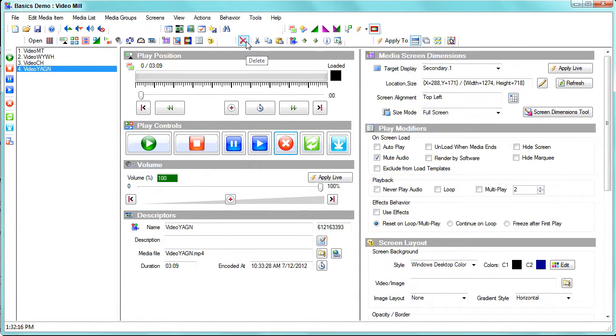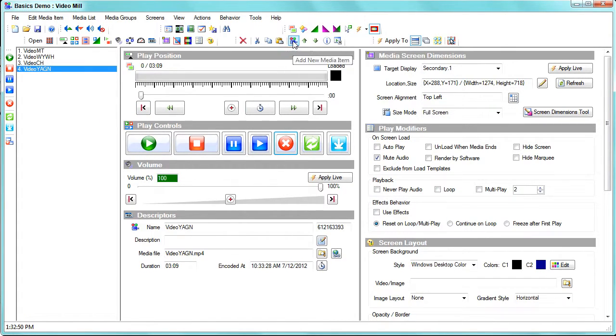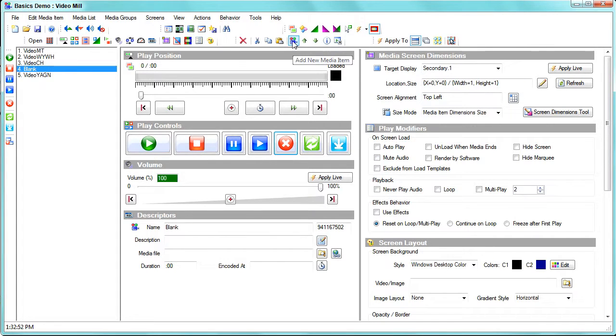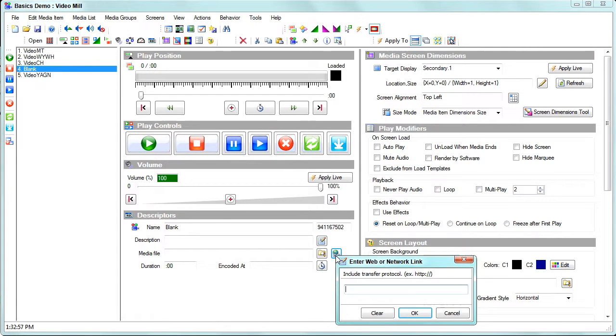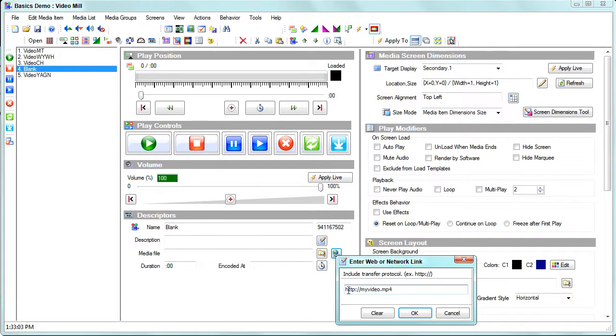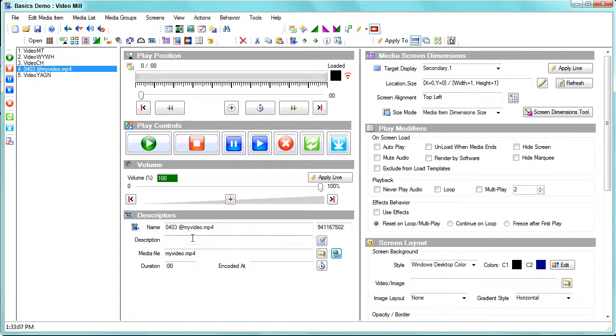Now if you want to play a web-based video, just click on the new media item icon that creates a new blank icon, and then come down here to this web link button, click on that. You just paste in your HTTP link to the web resource, click OK, and then when you play it will play just like any hardware-based file.